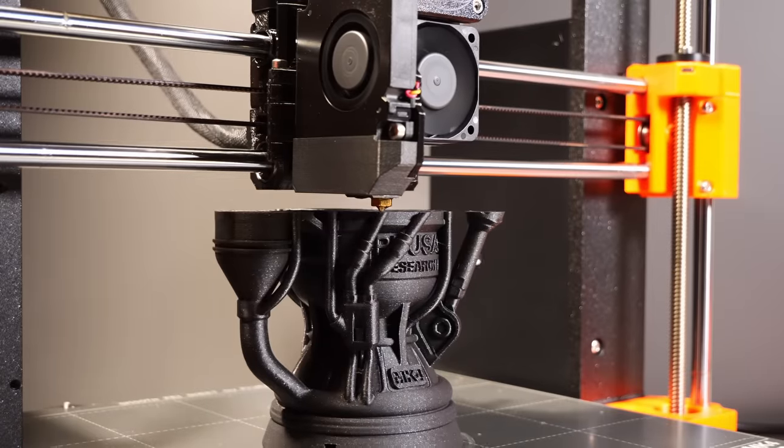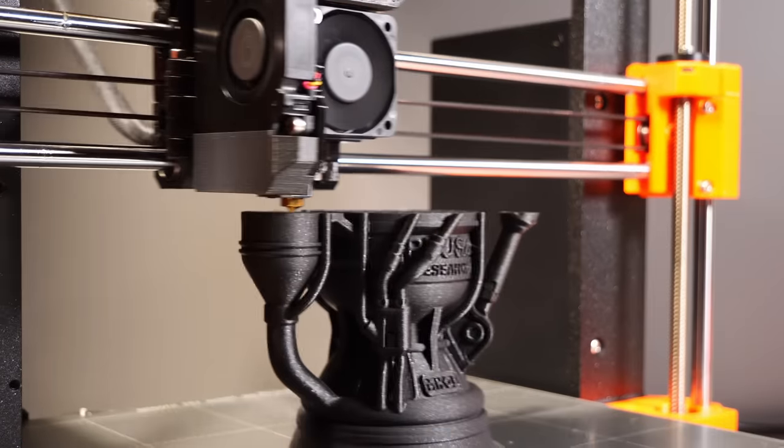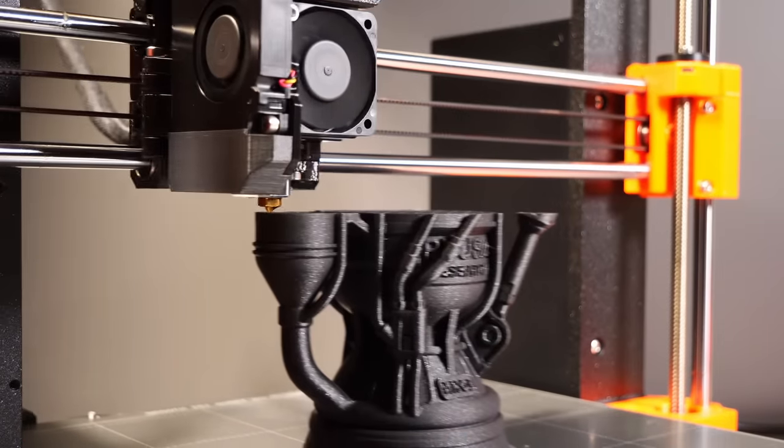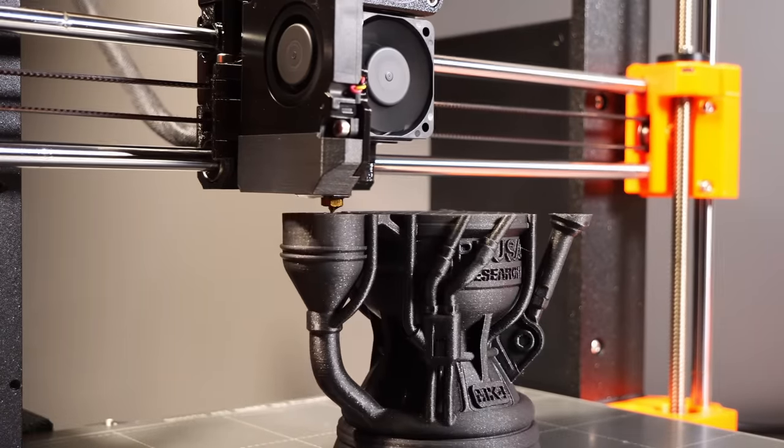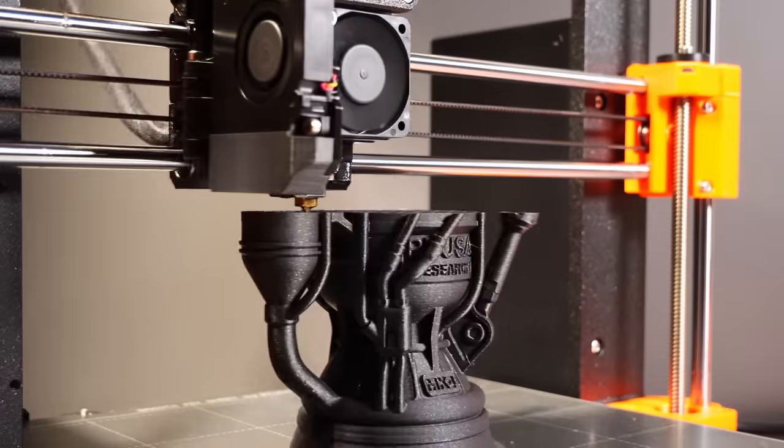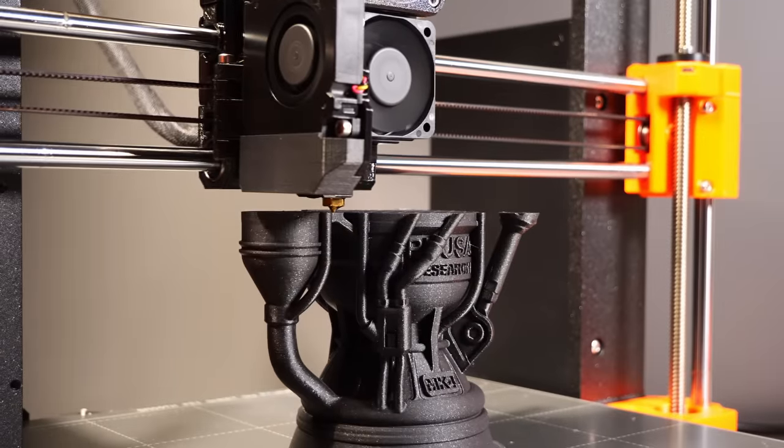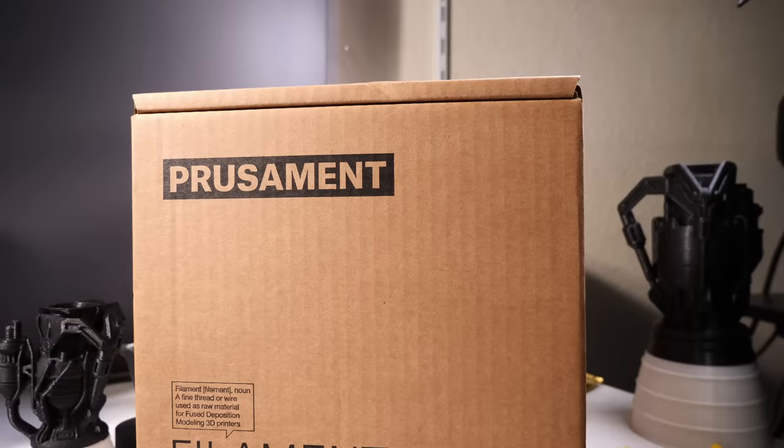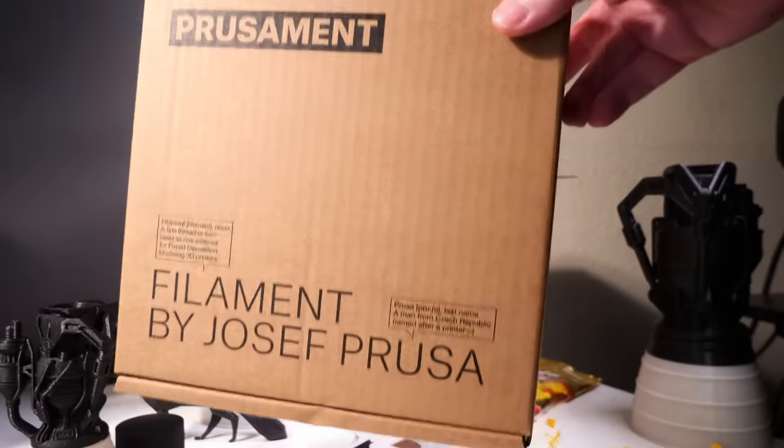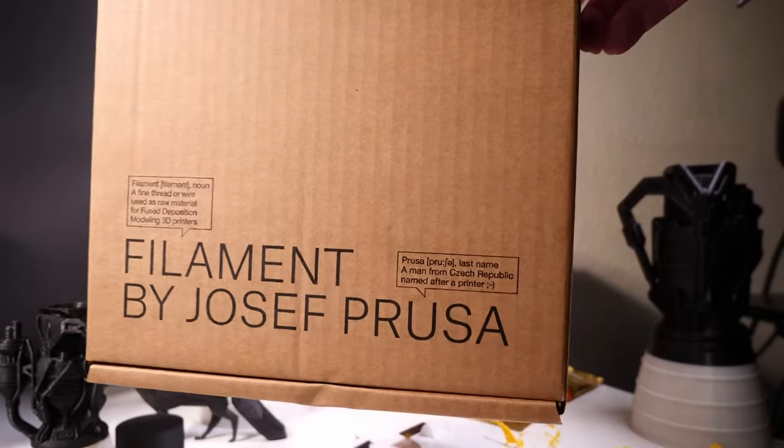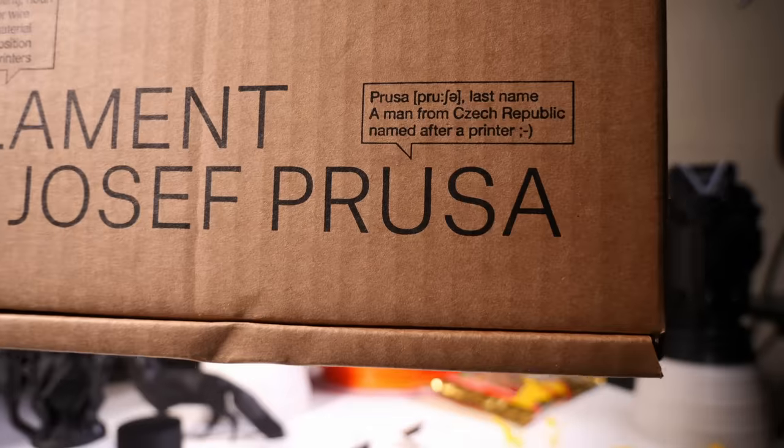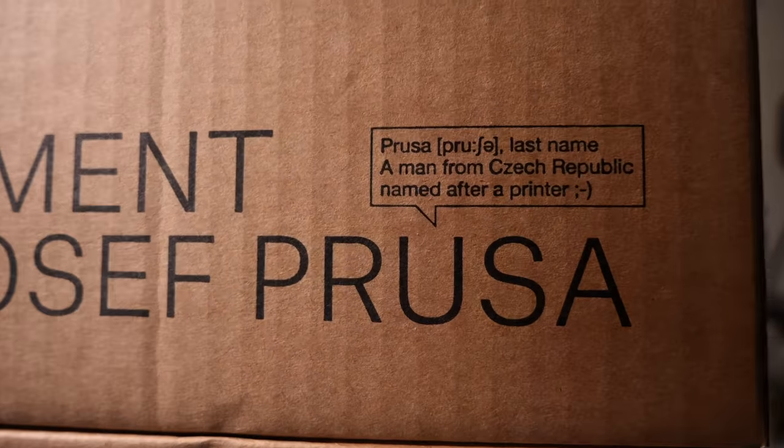I thought since Prusa have sent me a Prusa, I would show PrusaSlicer on a Prusa. It's really hard for me not to say Prusa, it's pronounced Prusa. As per the filament box, look, see, it's not actually, it's just that's the closest I can do.